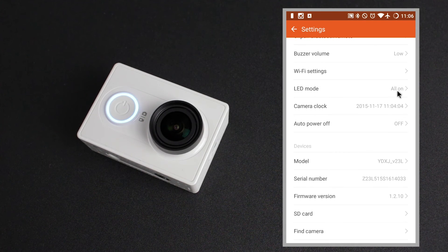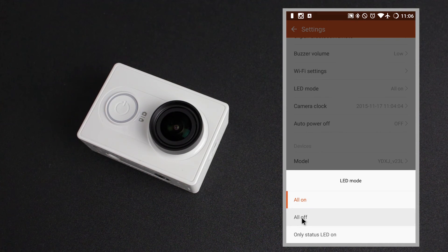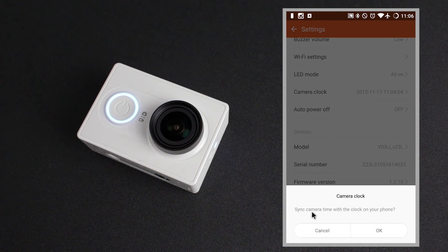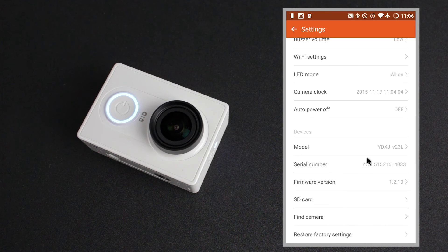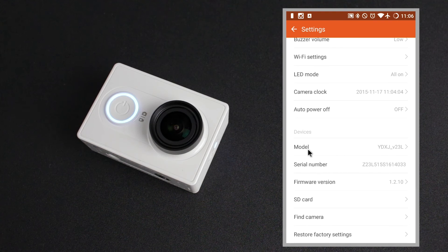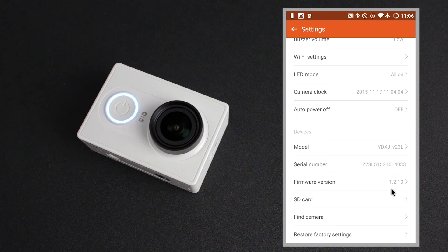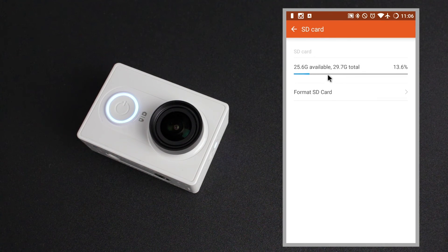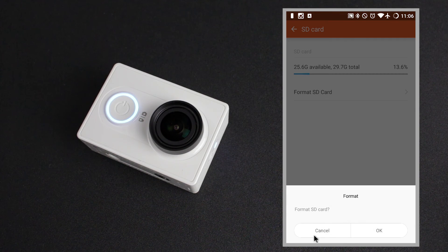The LED mode allows you to choose whether you want all the LEDs on, off, or only the status LED to let you know whether it's in video or photo mode. The camera clock and date is found next — when you click that you're asked if you want to sync it with your phone's time and date. Under this we have the auto power off function, so you can choose a select time for the device to turn off after however many minutes of inactivity. Lastly in this list we have the model name, the serial number, the current firmware version of the camera, and the SD card option which tells you how many gigabytes you've got free, as well as the ability to format the SD card.